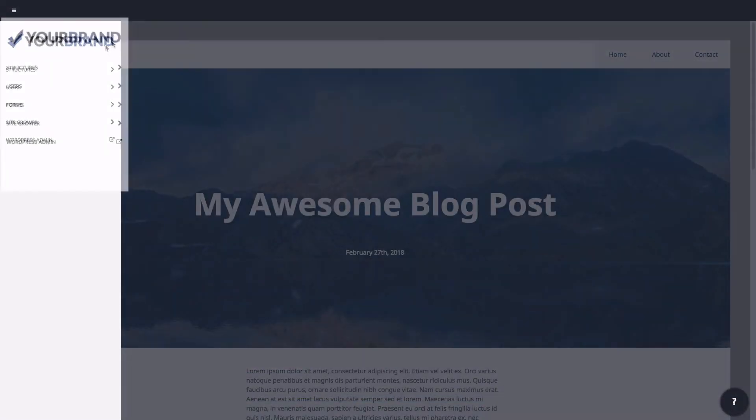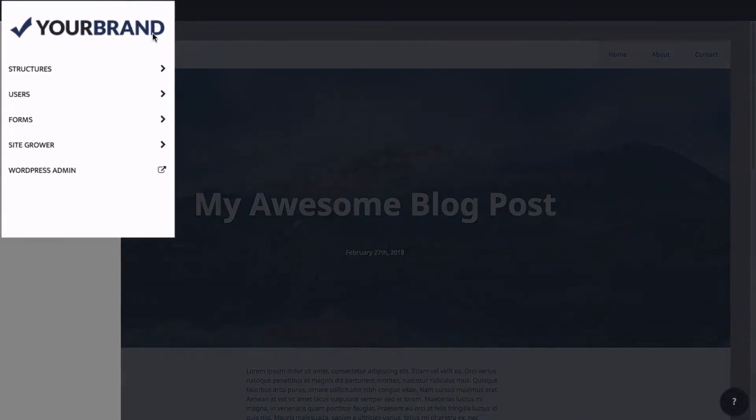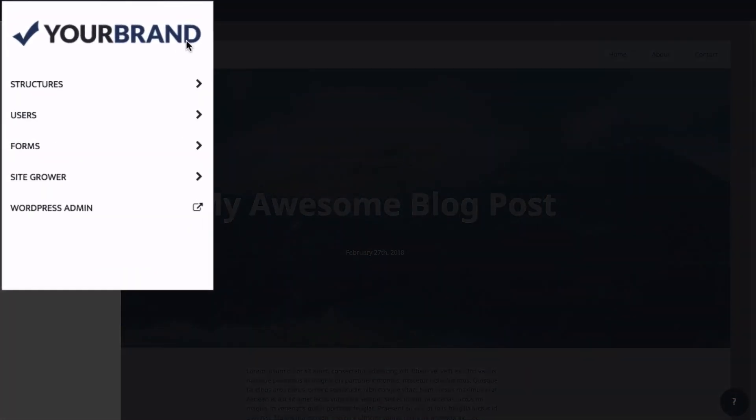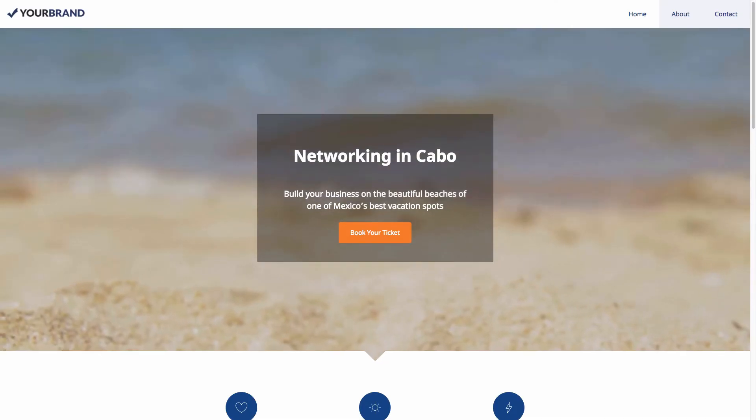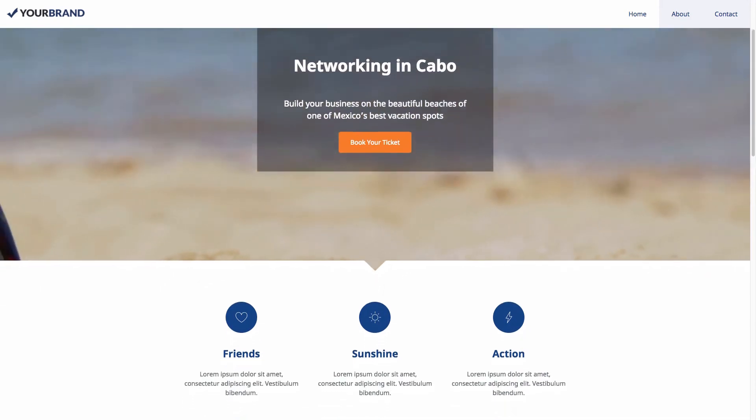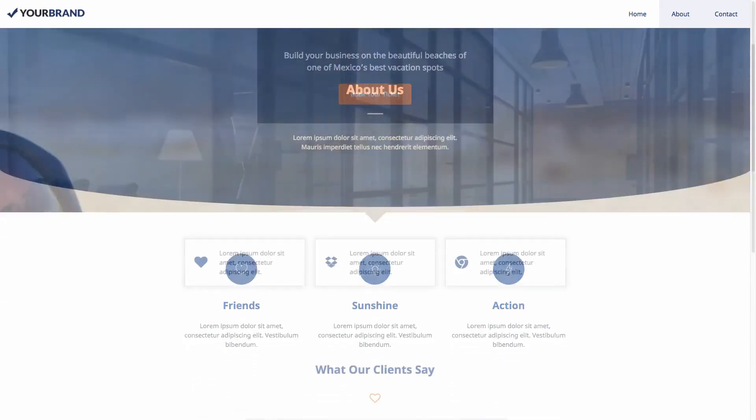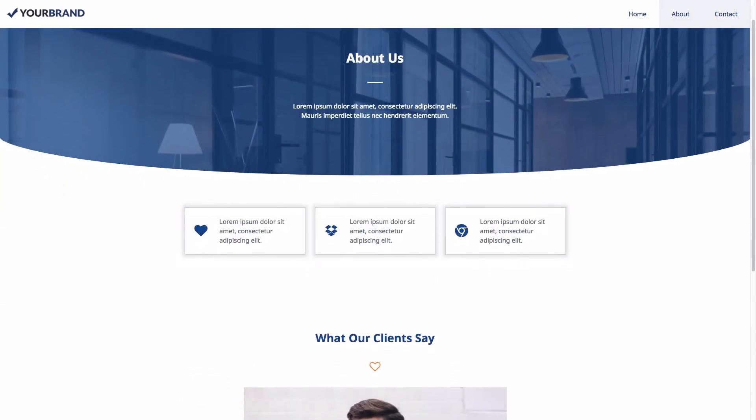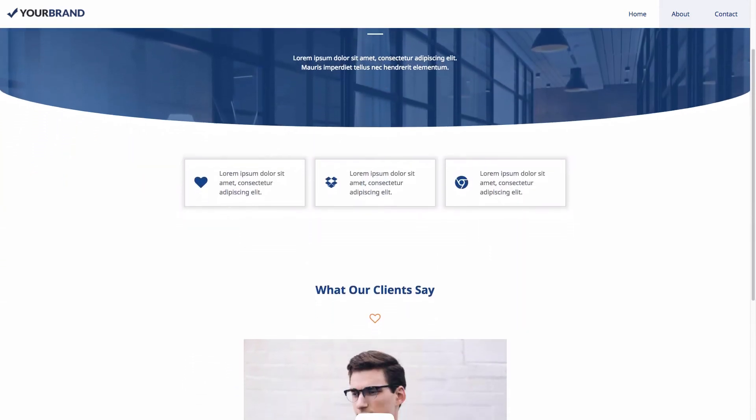And last, the Offsprout theme is fully white labeled so that your clients see your brand. We don't want to get in between you and your clients.